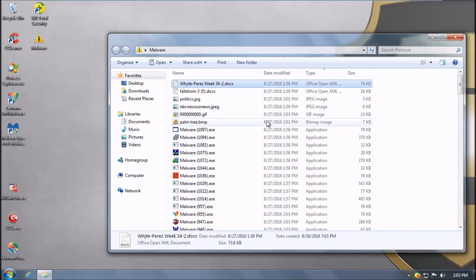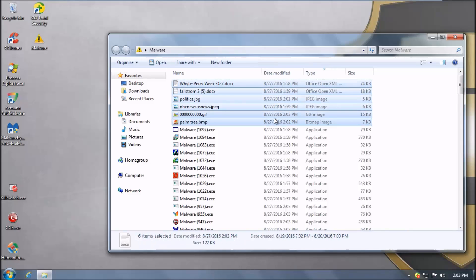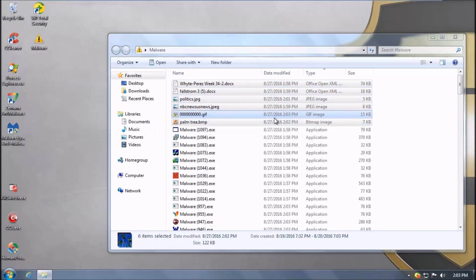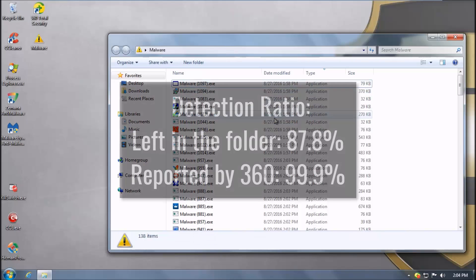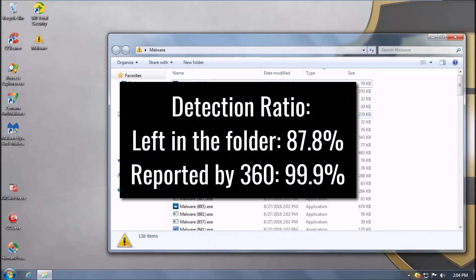So all formats other than EXE were deleted and based on that we get a detection ratio of 87.8% which is probably not the case. It's probably 99.9% based on what 360 detects.